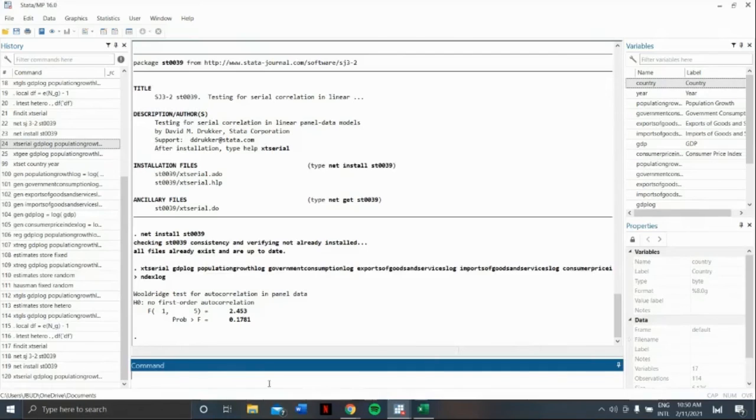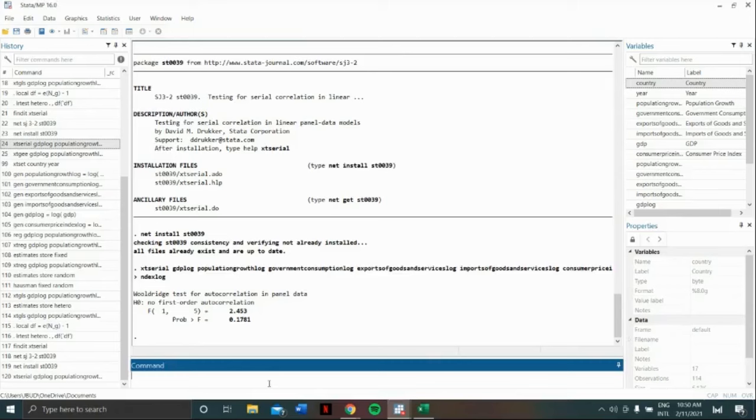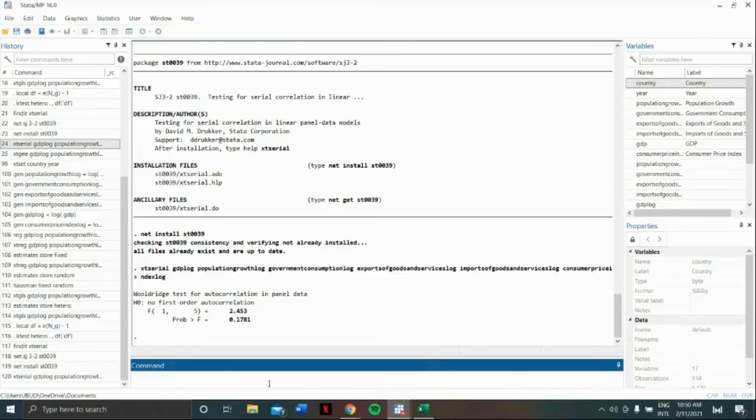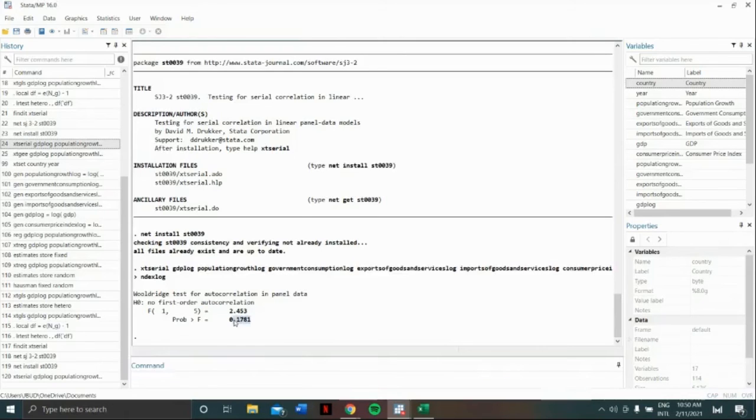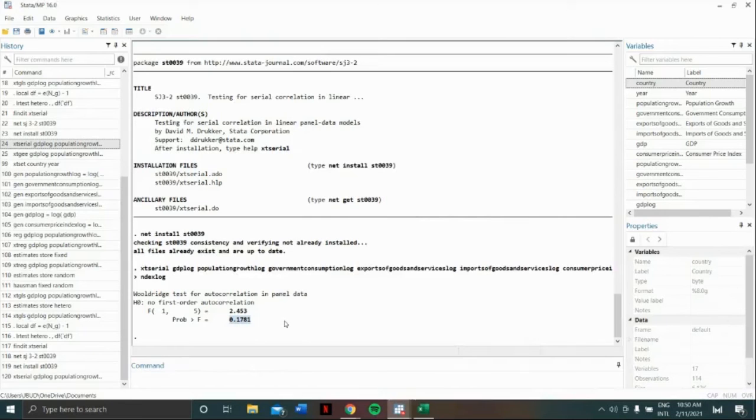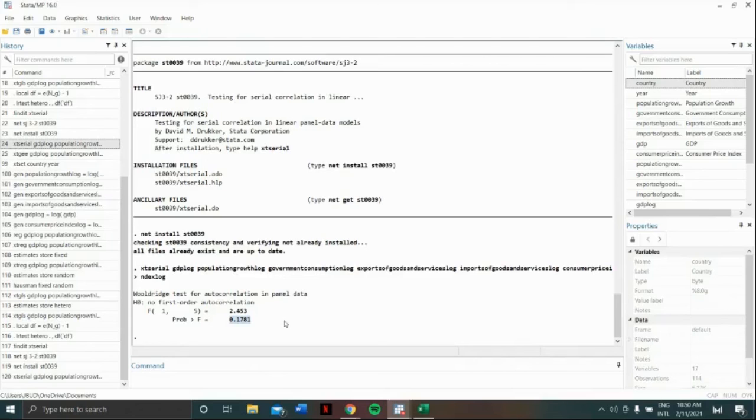Our analysis for Wooldridge's test would be, a significant test statistic indicates the presence of serial correlation. To know, let's look at our prob F. Since our prob F is not statistically significant at 17.81%, therefore, we don't have a serial correlation problem. If we have a problem in serial correlation, we can't use random effect or fixed effect.